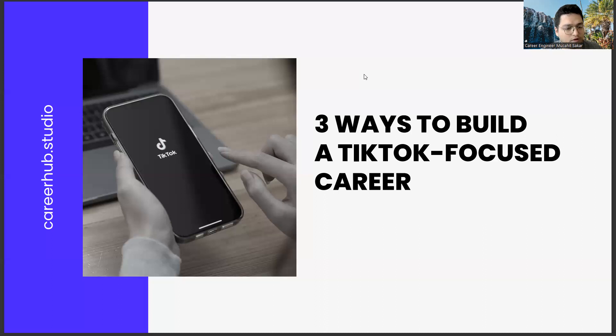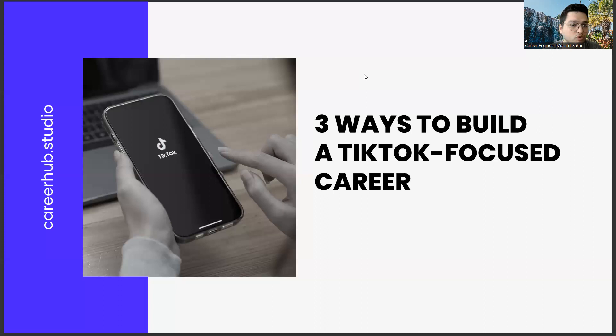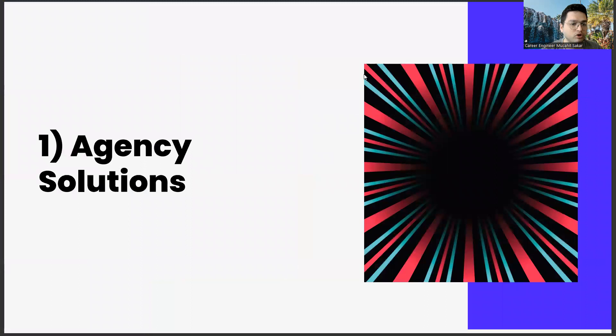On TikTok, we should take the following courses as university students or new graduates. There is so much potential in this world. Moreover, this potential is not only in one or two university departments. In fact, it is in every episode. So, what are these potentials? First of all, agency solutions.